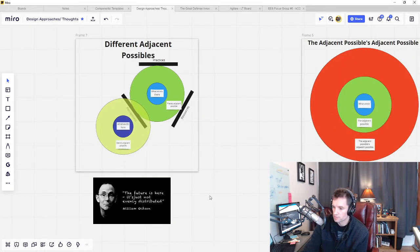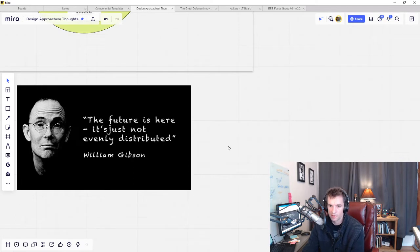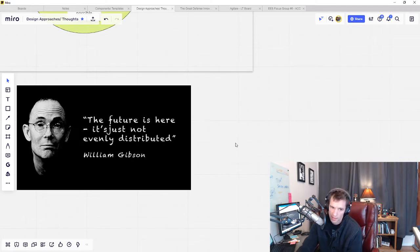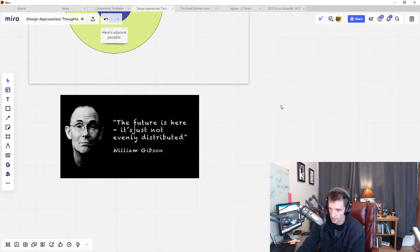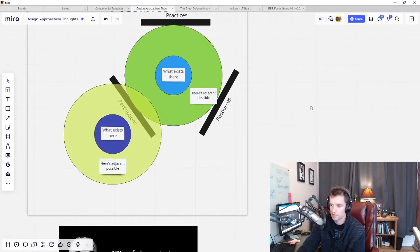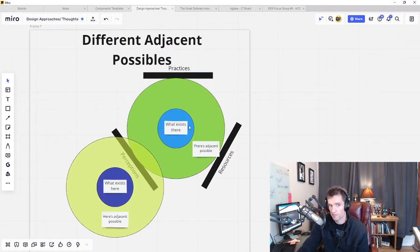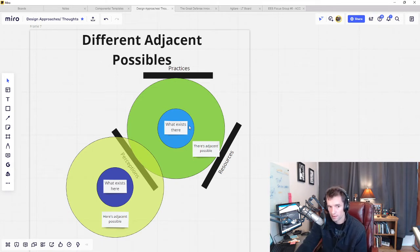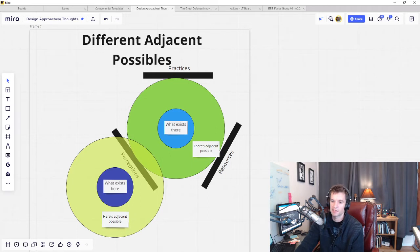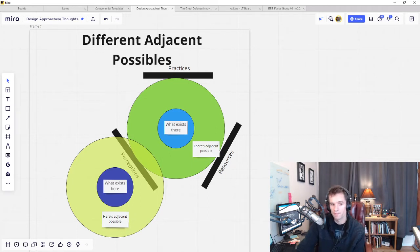William Gibson described it in this way: the future is here, it's just not very evenly distributed. So because of this, we have to discover what is within the realm of the adjacent possible for a given context. We can't just take what works for another context and apply it to our own.